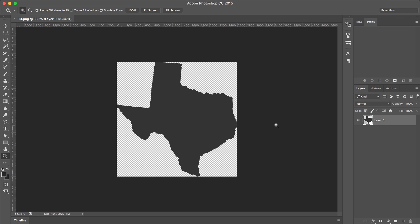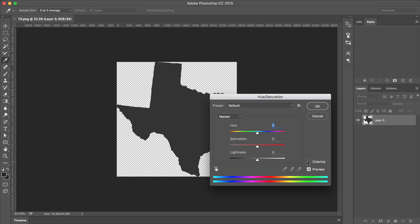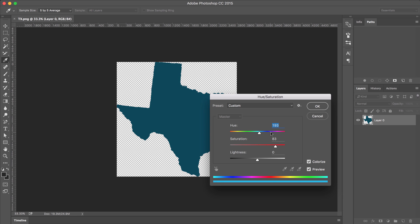But real quick, I also want to cover the PNG format. With this layer selected, I can type Command-U, and that's going to bring up my hue and saturation. On a PC, I believe it would be Control-U, and here I can change this to any color that I want to.